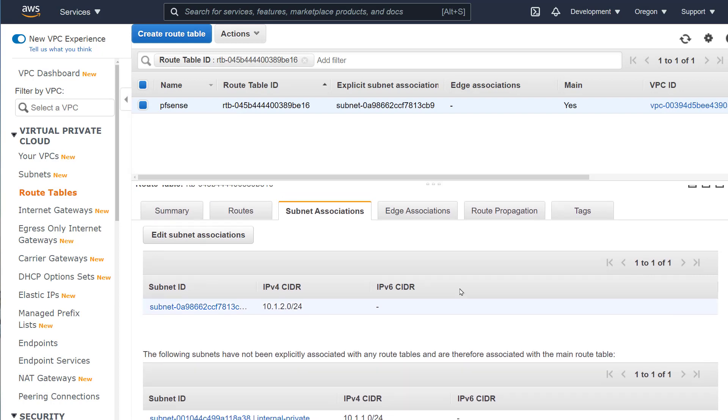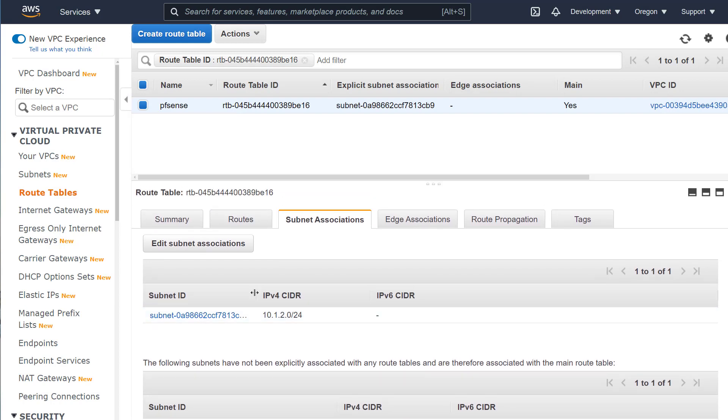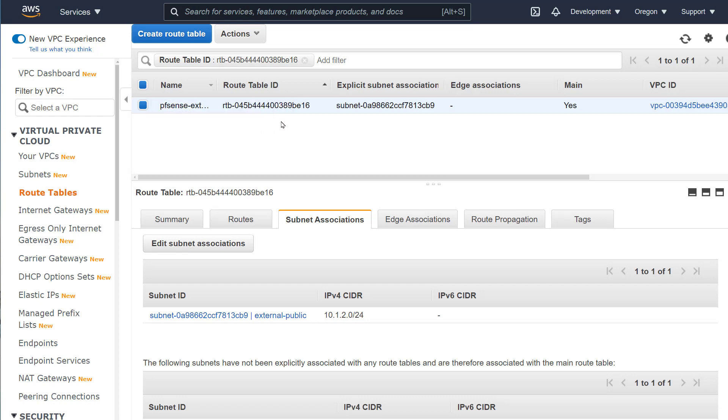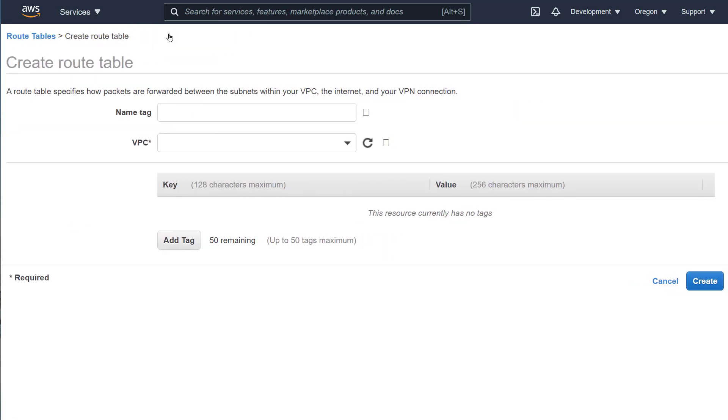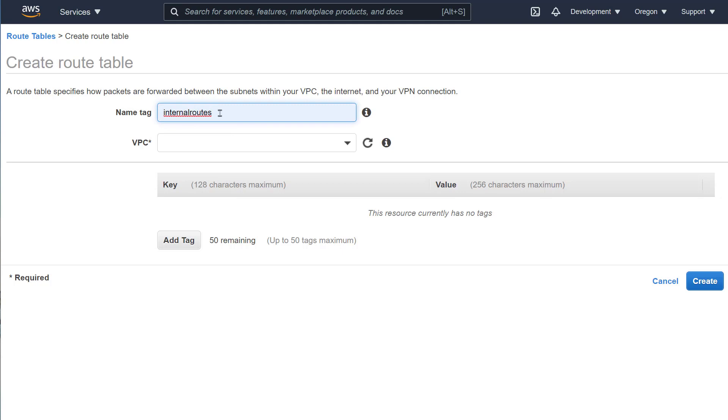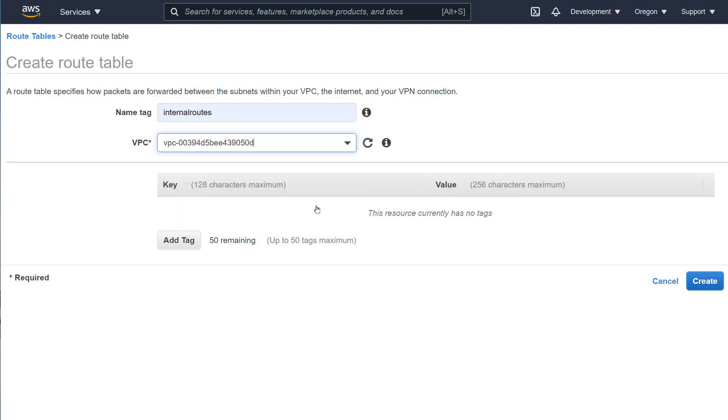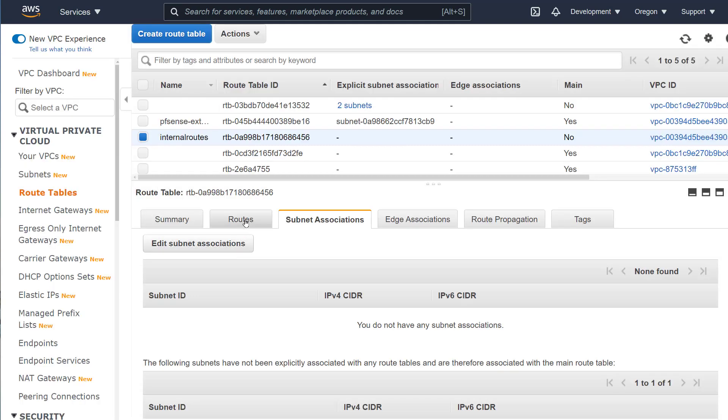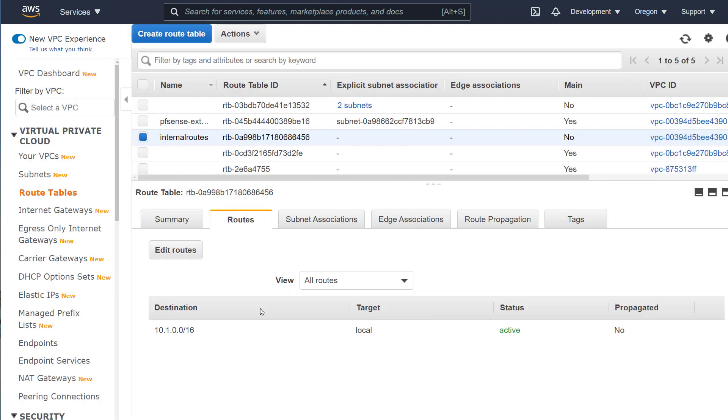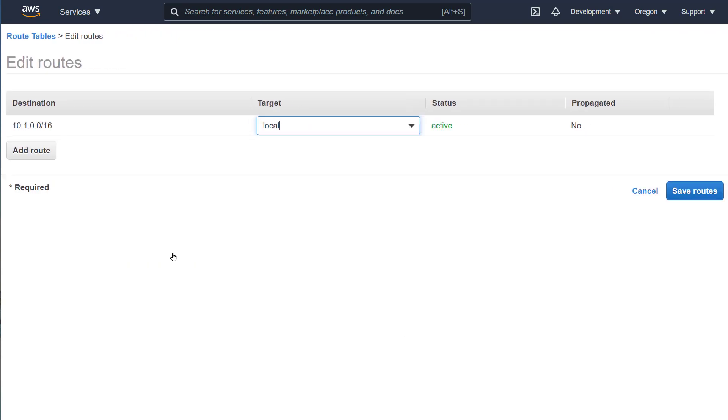Create another route table. This one is used to route internal traffic through the firewall. For this, we just need to add a default route. The internal route table should route everything through the network interface we created earlier. We also need to associate the internal subnet to this route table. Here, it becomes evident why we need to give descriptive names to everything.